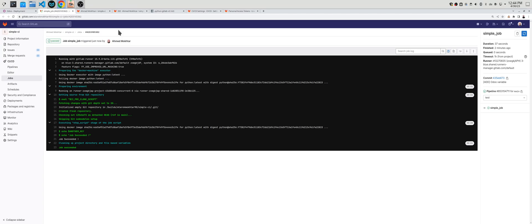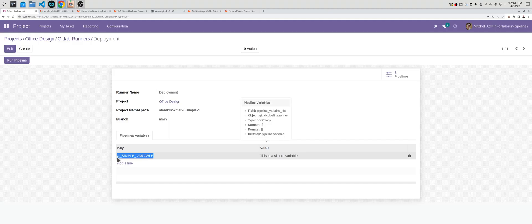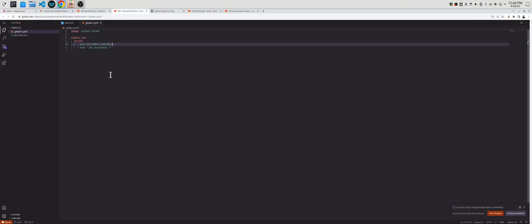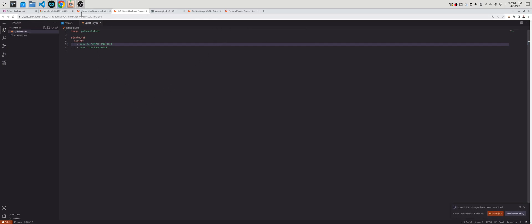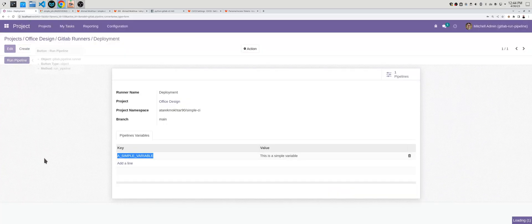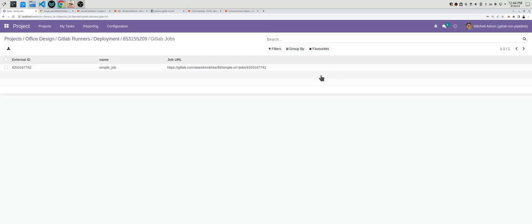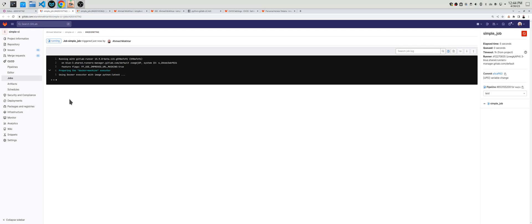We want to see how this works. I will simply echo or print the value of this key we have here. I will simply copy it and paste it and paste it here. Let's commit. Let's make it simple and run.